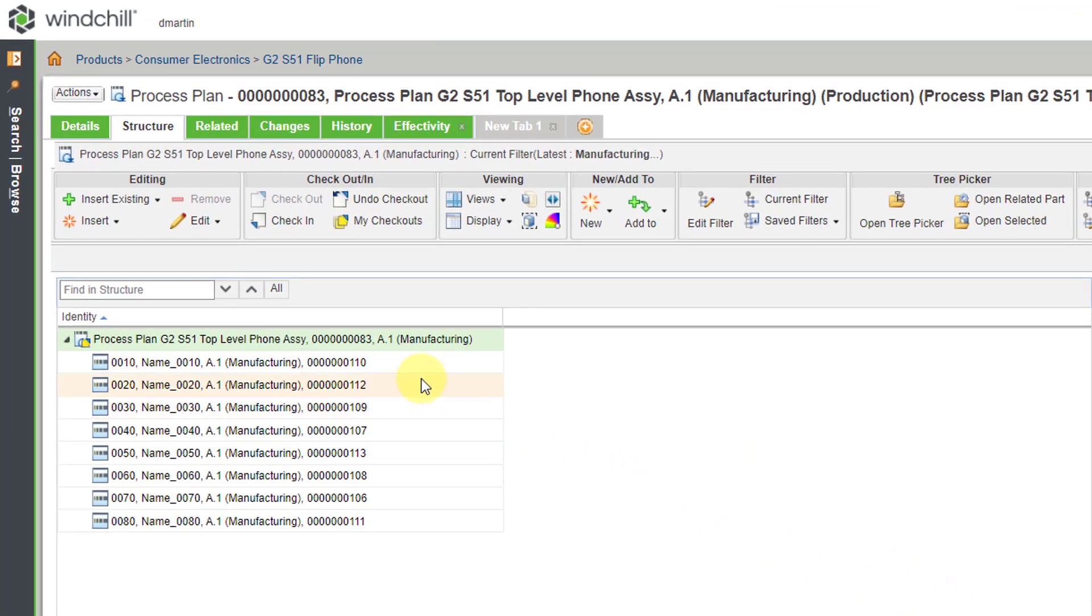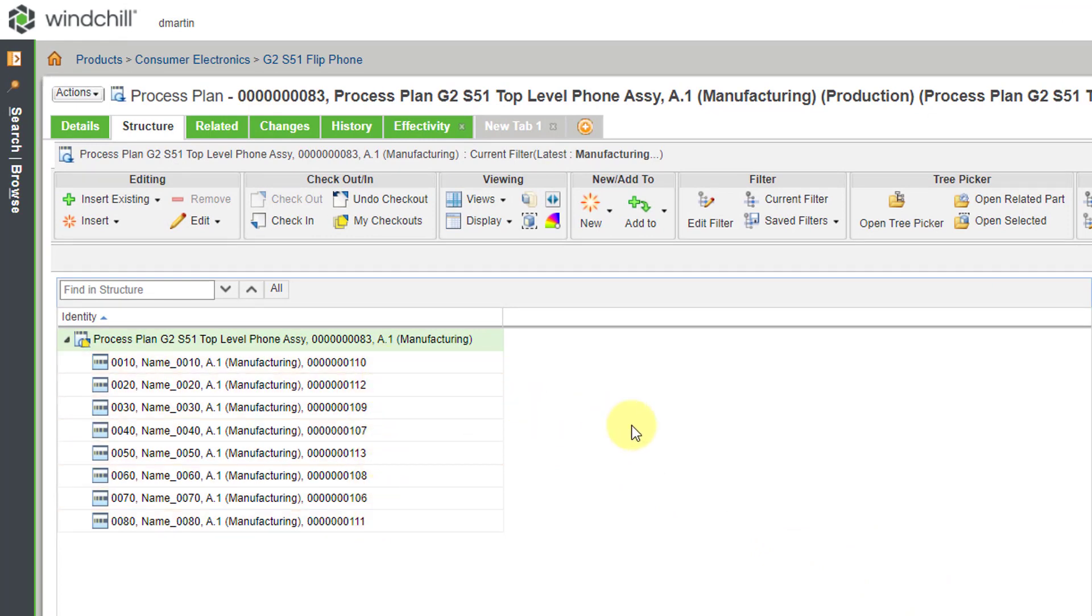Now we have eight different operations automatically created in our process plan for us and then we could go about editing them in order to provide the information necessary so that our manufacturing team can put this object together.